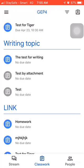You can see 'The test for writing'—it's just a demonstration, but it would look exactly the same when you have to do your writing assignment. So click on the first one, 'The test for writing,' and then click